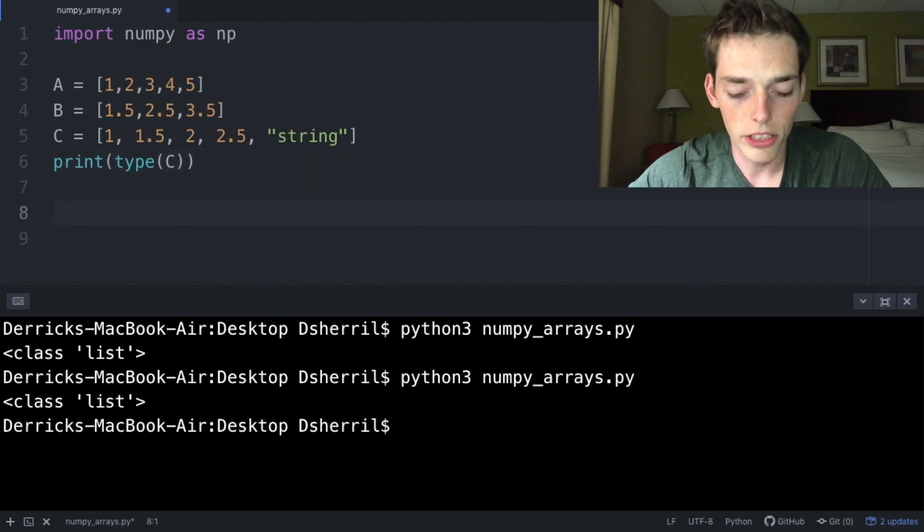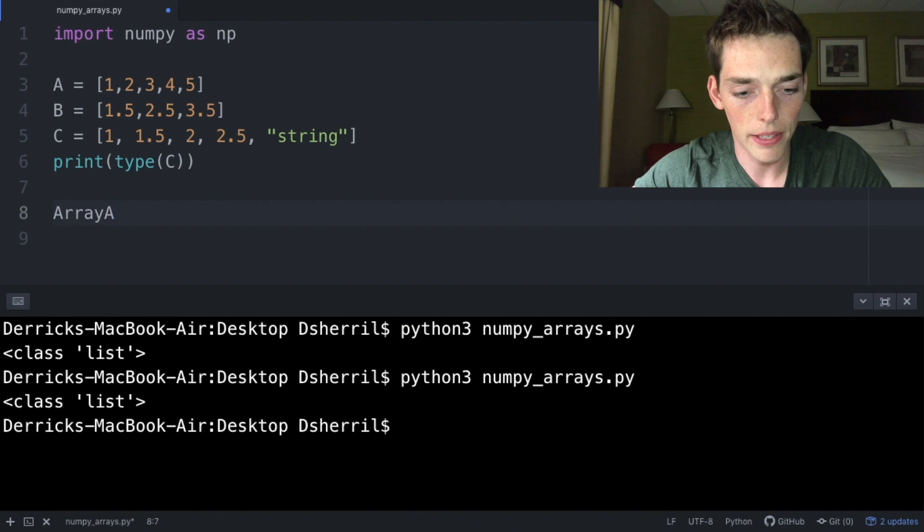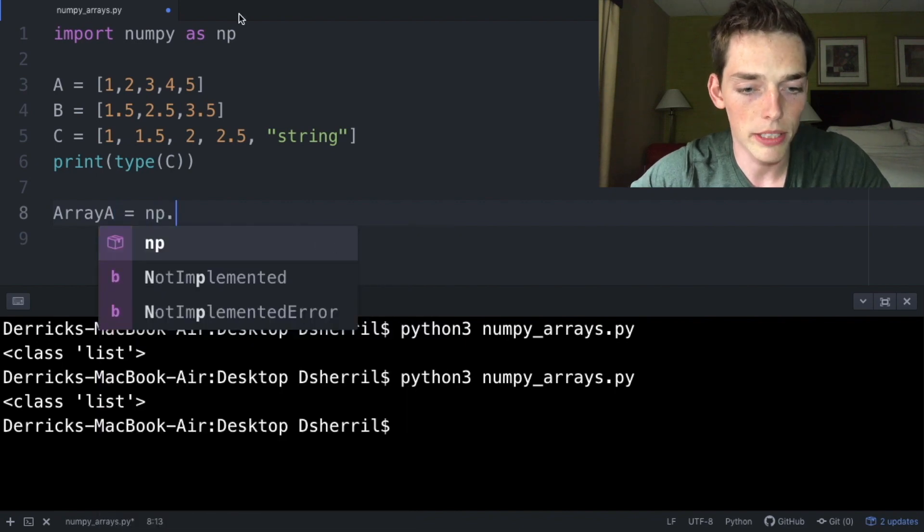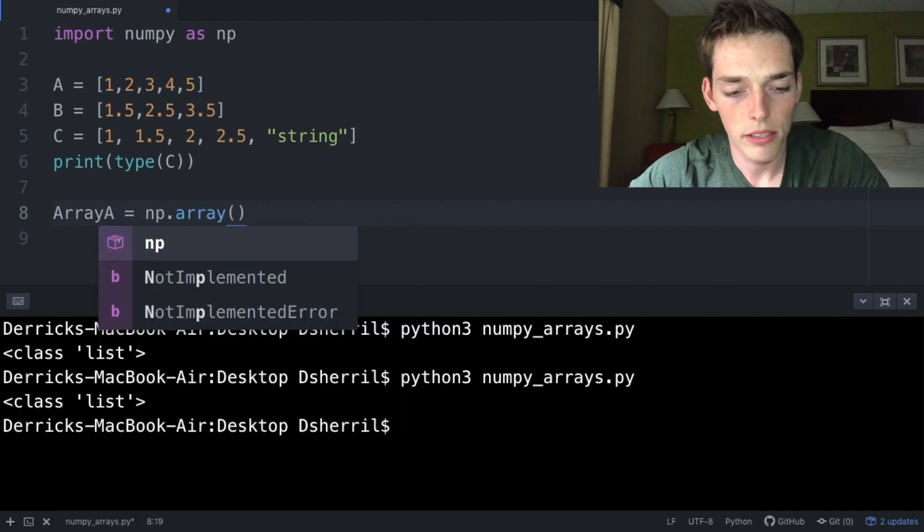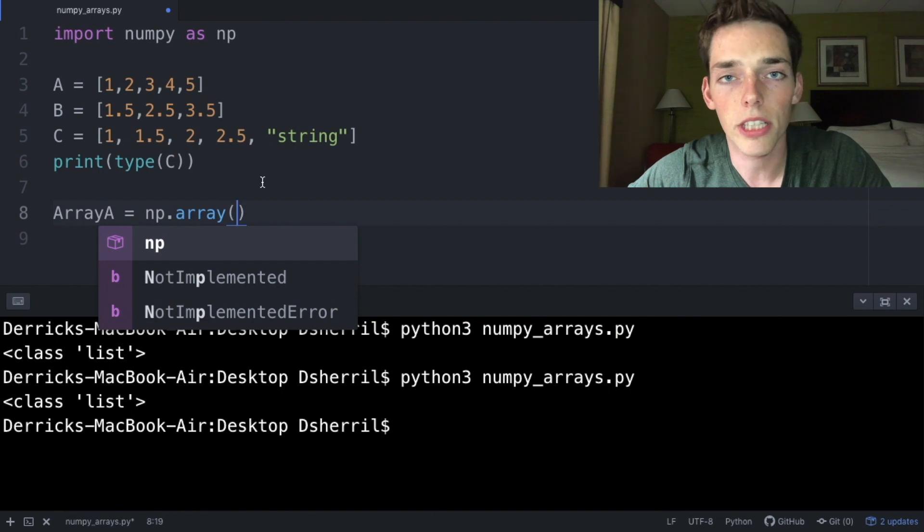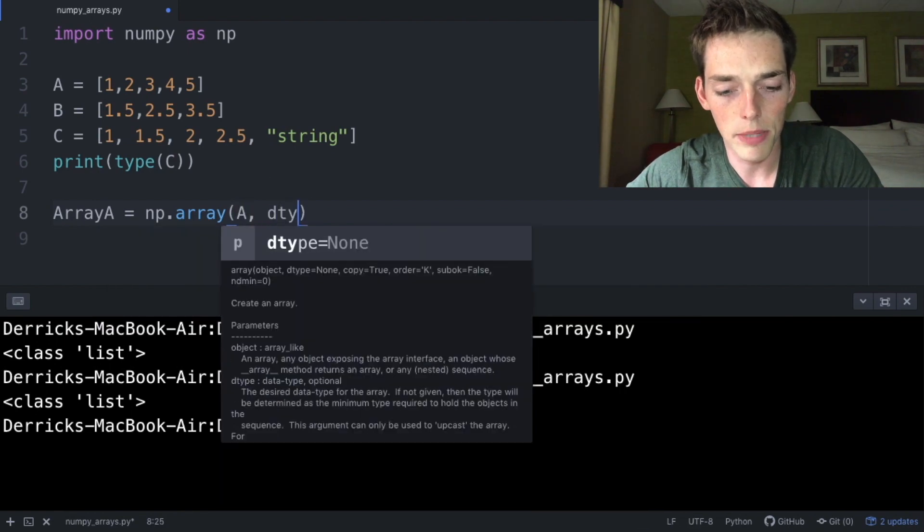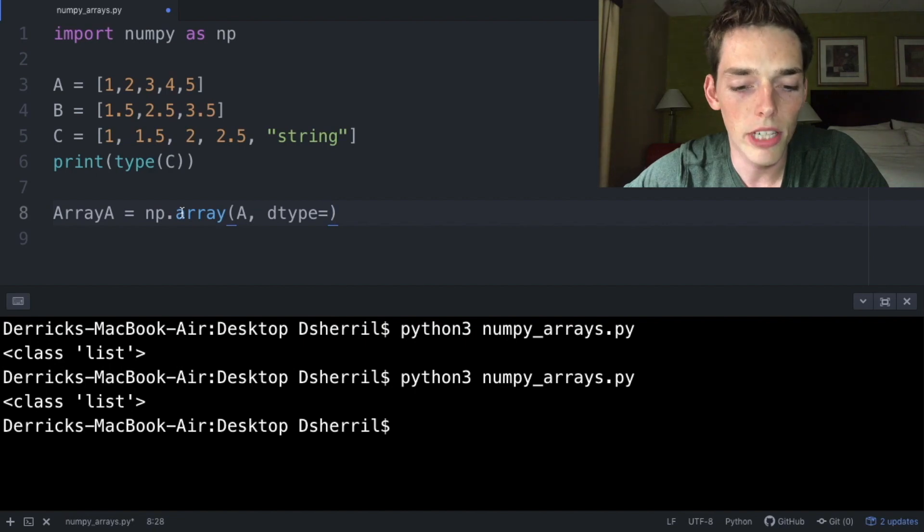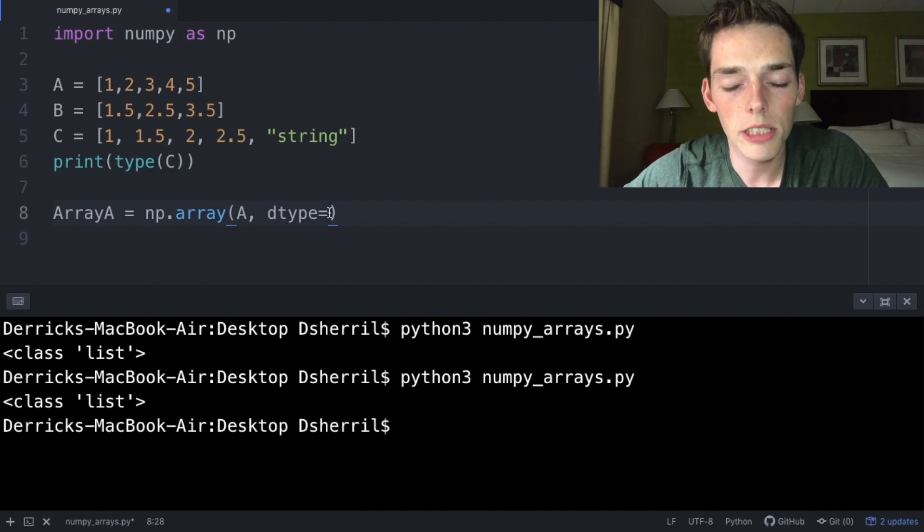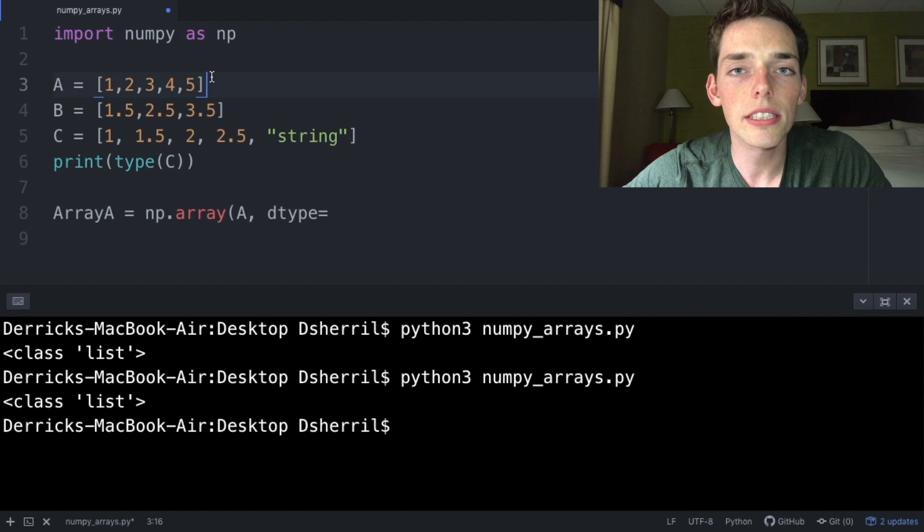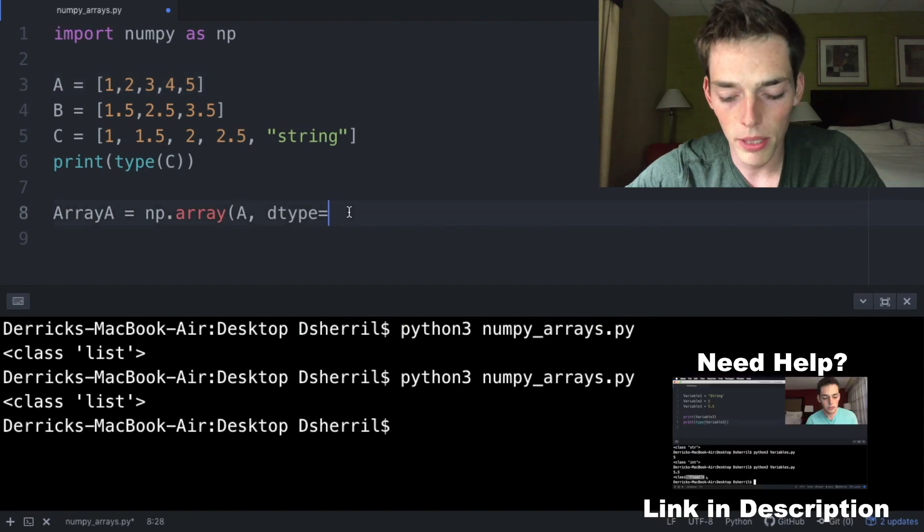We can enhance this performance with a numpy array. Let's drop down a few lines and create our first array. So arrayA will be np.array. Next we'll pass in the object that we want to create as an array, so we'll say A, and then we can specify the dtype. If we don't specify dtype, the array will automatically find one, however let's specify one for this example.